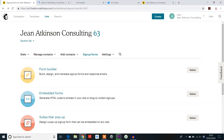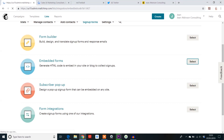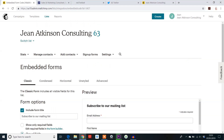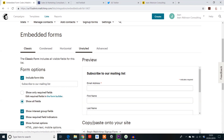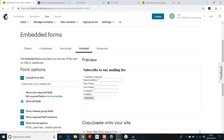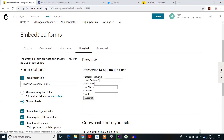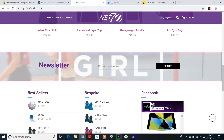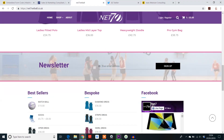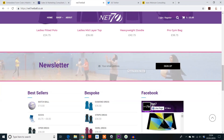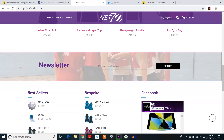The embedded form is really for that one platform where you're going to embed the code, and it typically tends to be a website. I always choose Unstyled, and that's because it picks up the font, size, colour, and style of font via your website. So if I chose Classic and embedded that into my website, the font would be Arial. Whereas if I click Unstyled, it blends in with the font used on the website, making it look streamlined rather than copy-pasted.